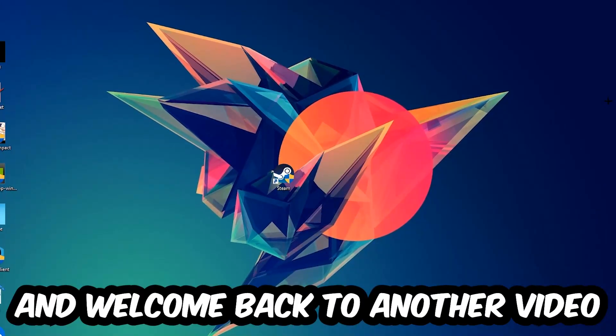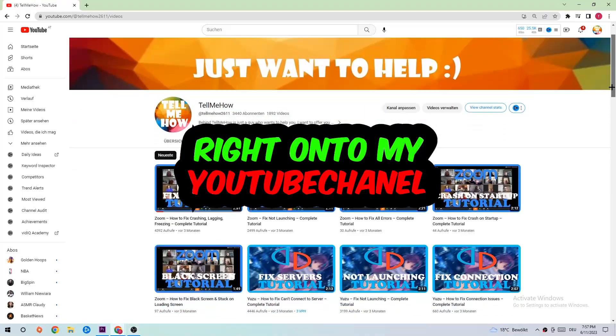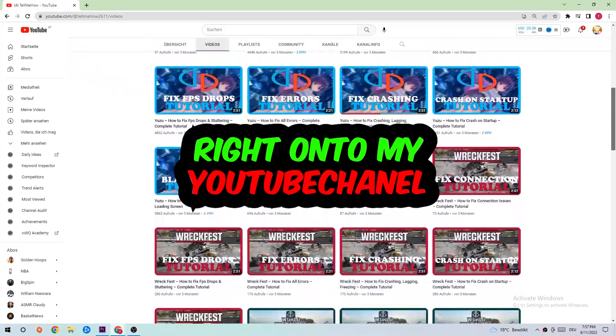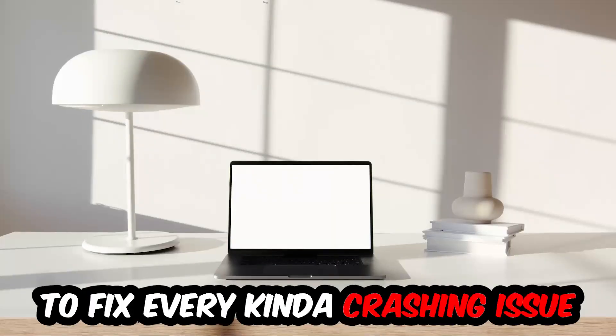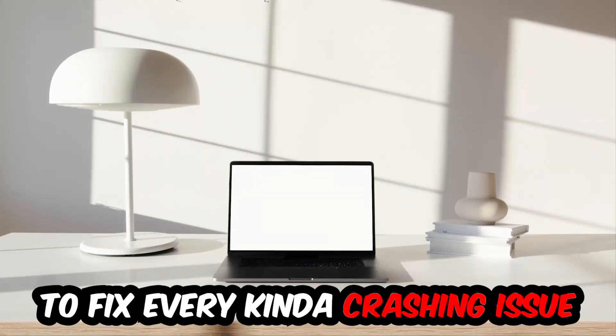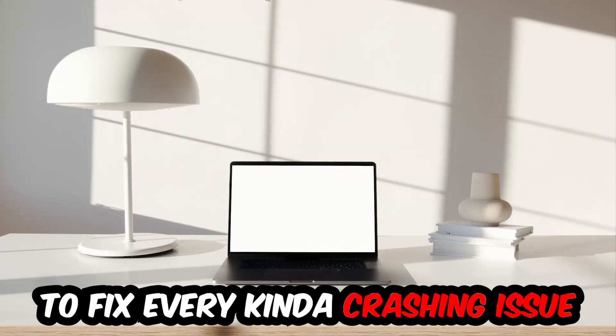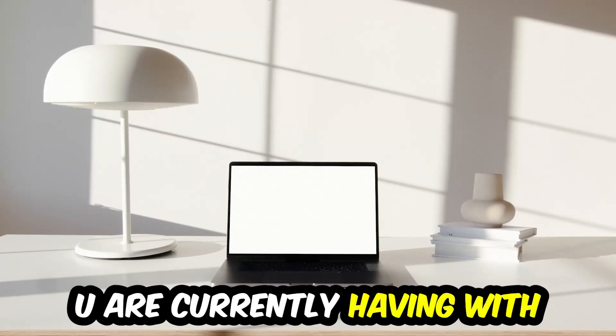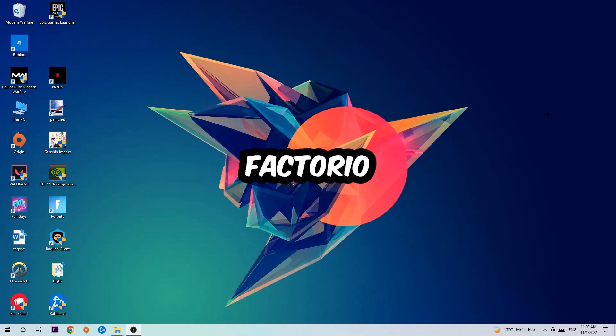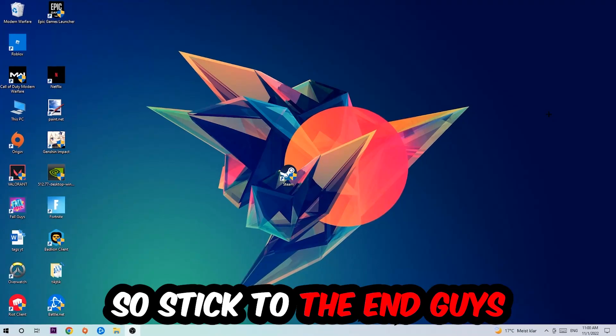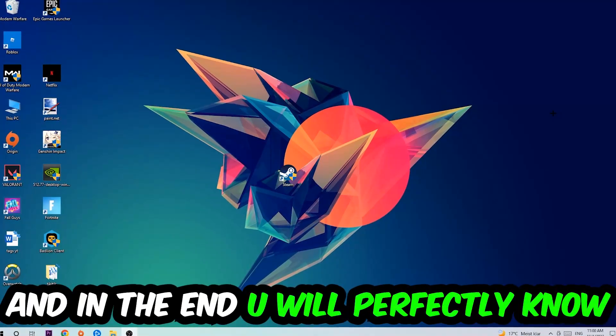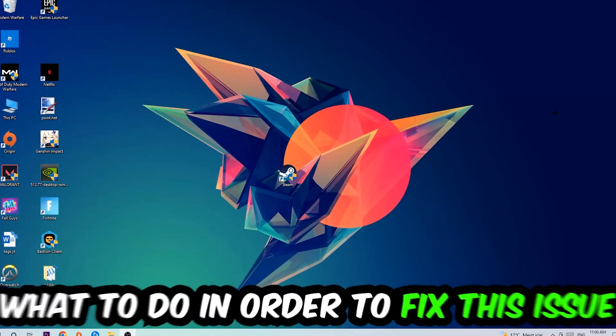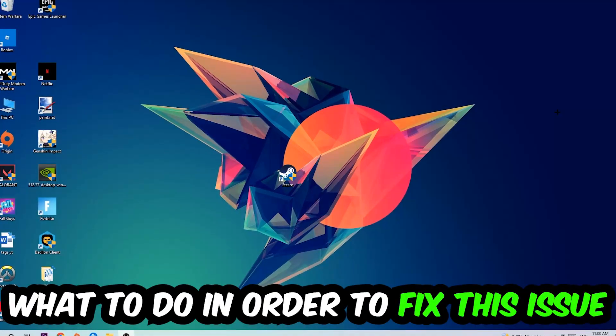What's up guys and welcome back to another video on my YouTube channel. Today I'm going to tell you how to fix every kind of crashing, lagging, or freezing issue you're currently having. Stick to the end guys, this will be a step-by-step tutorial and in the end you will perfectly know what to do.